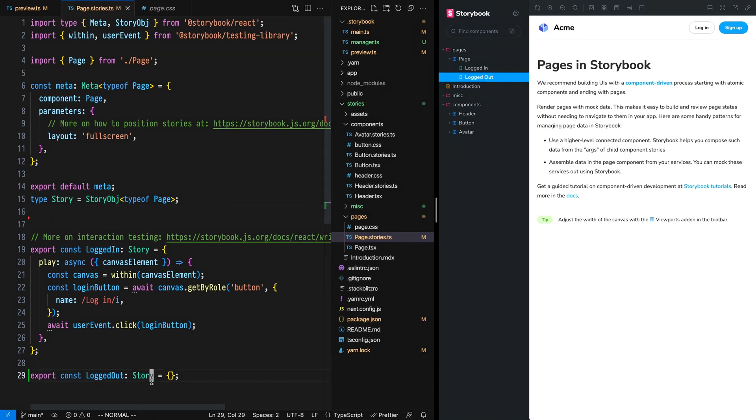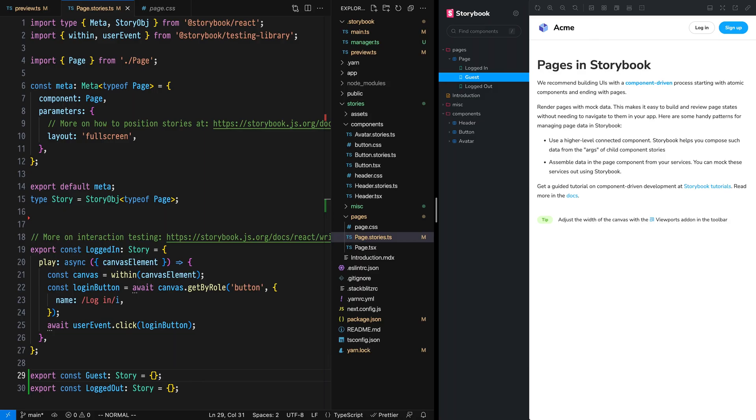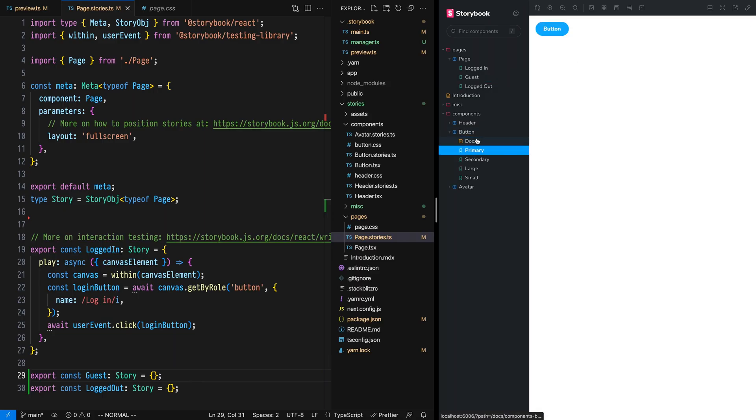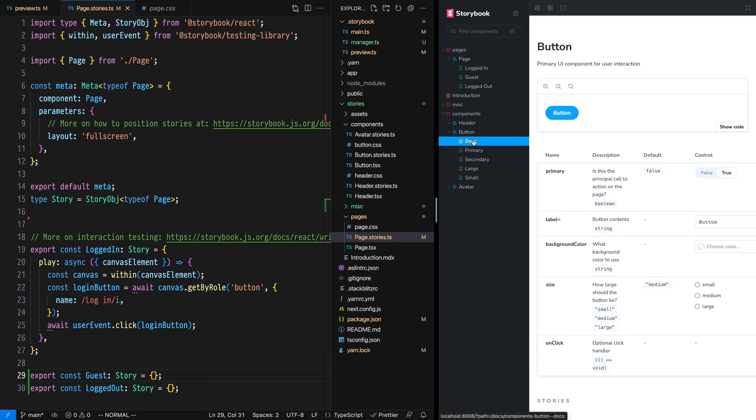As we add stories, those stories will appear in the order they're exported. The story order is completely up to you, but note that where auto docs are enabled, docs will always appear first.